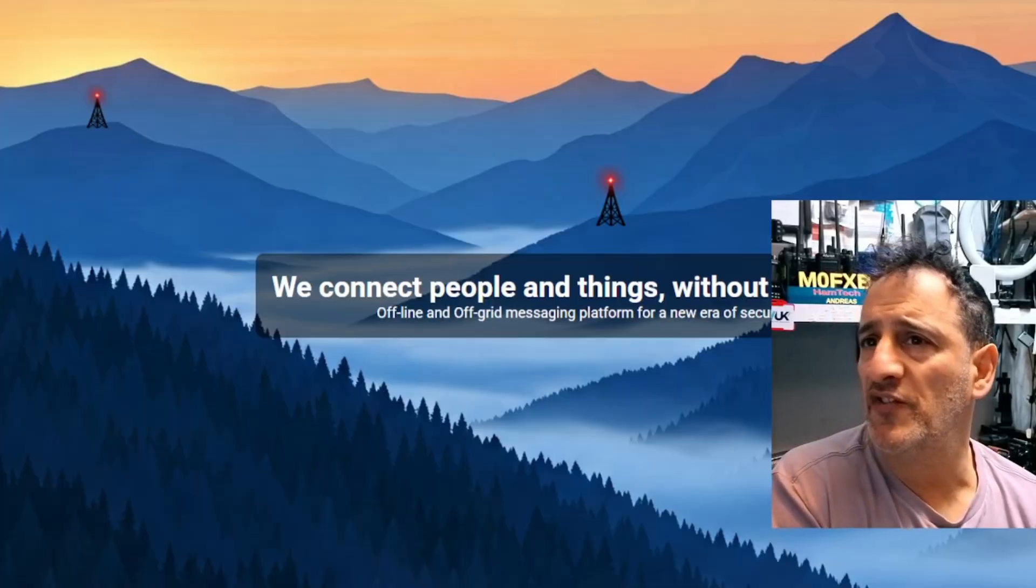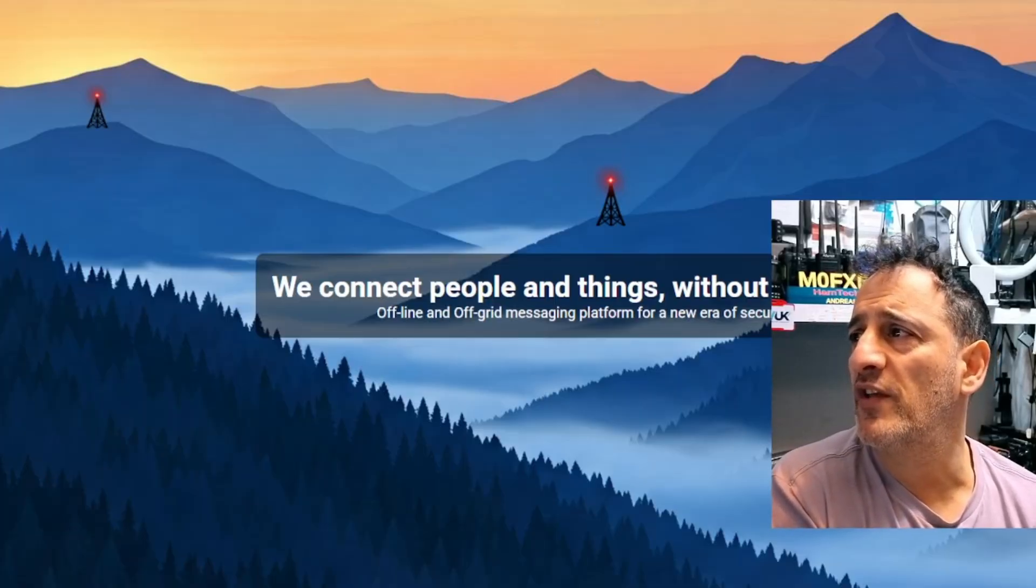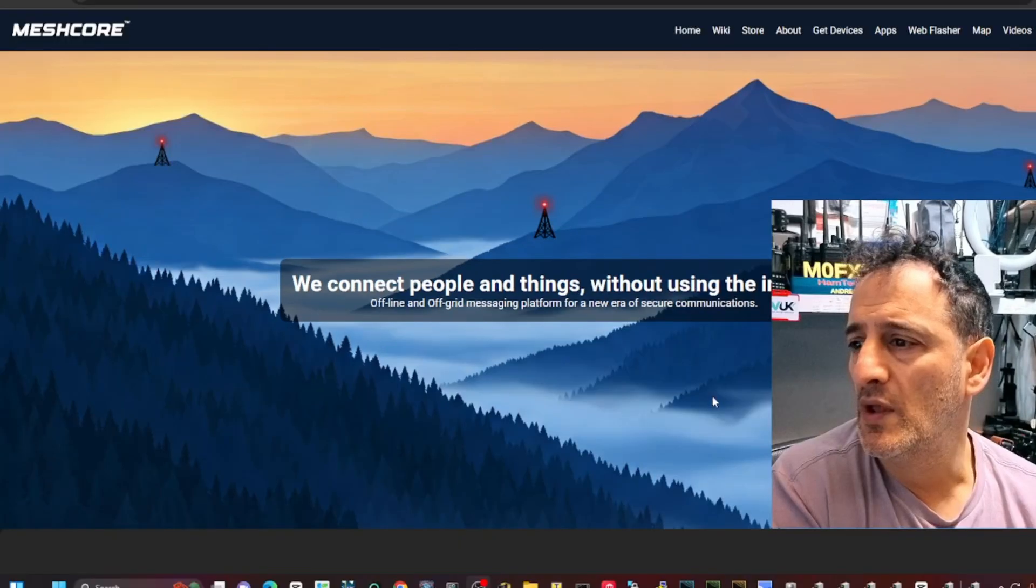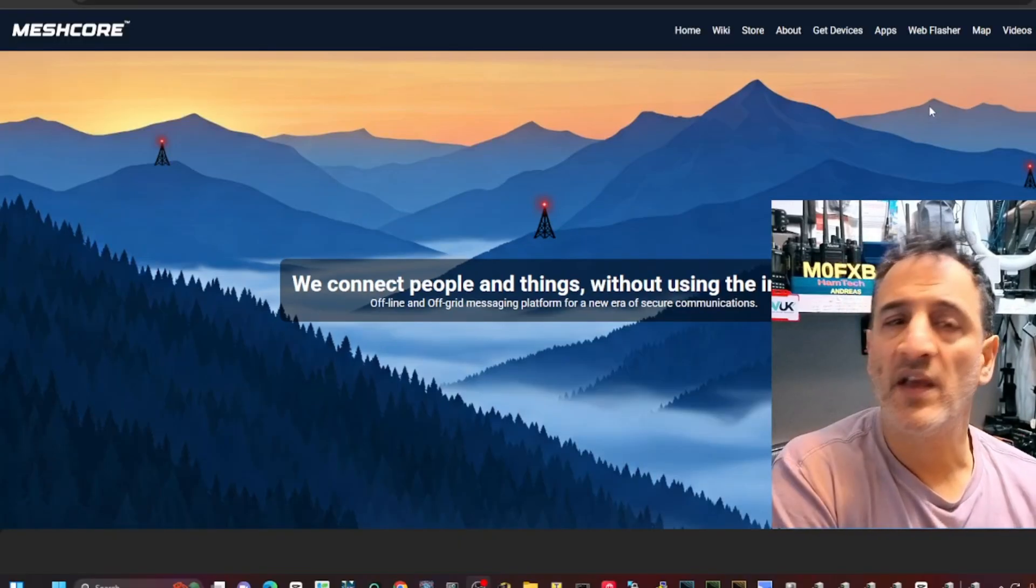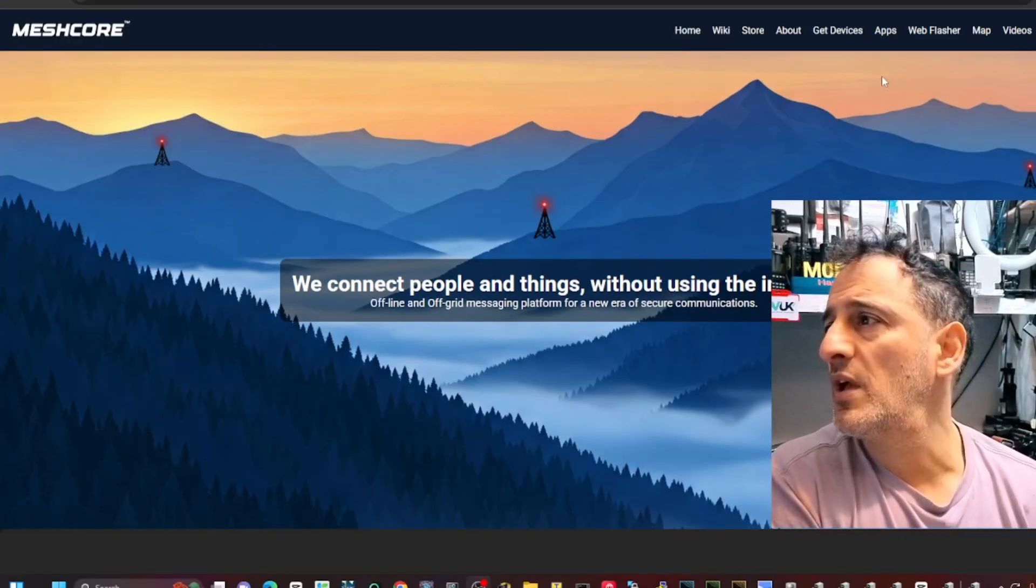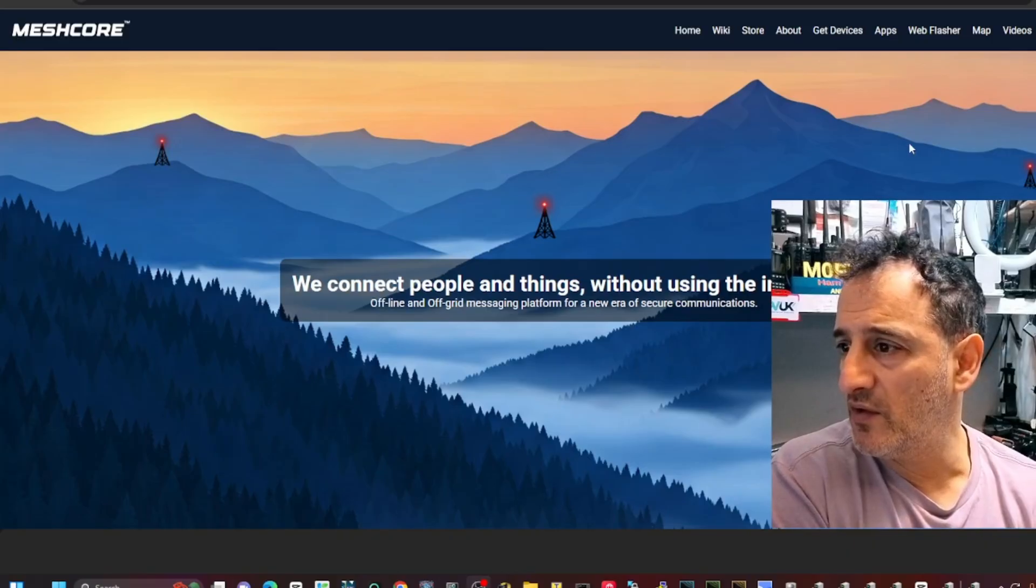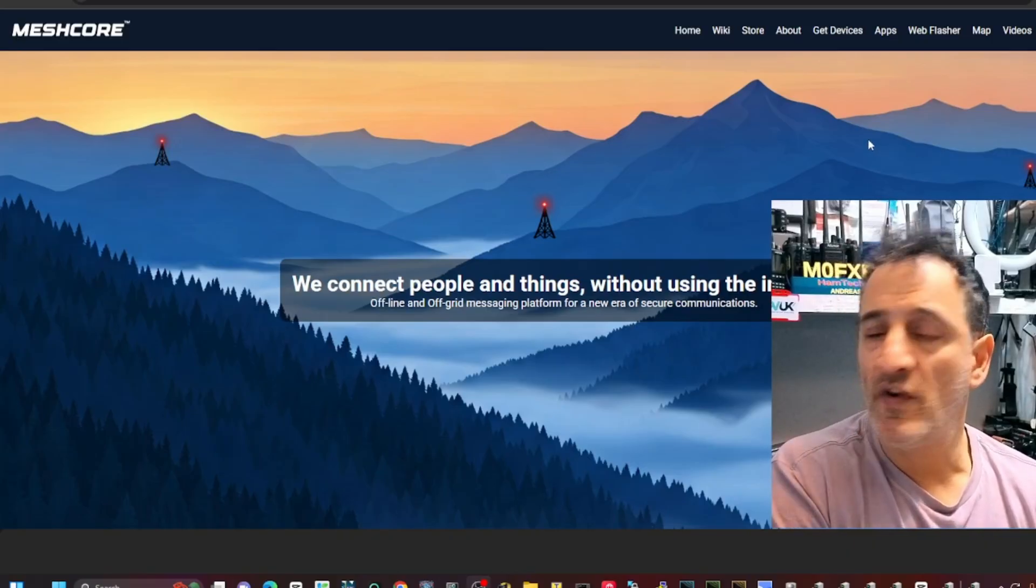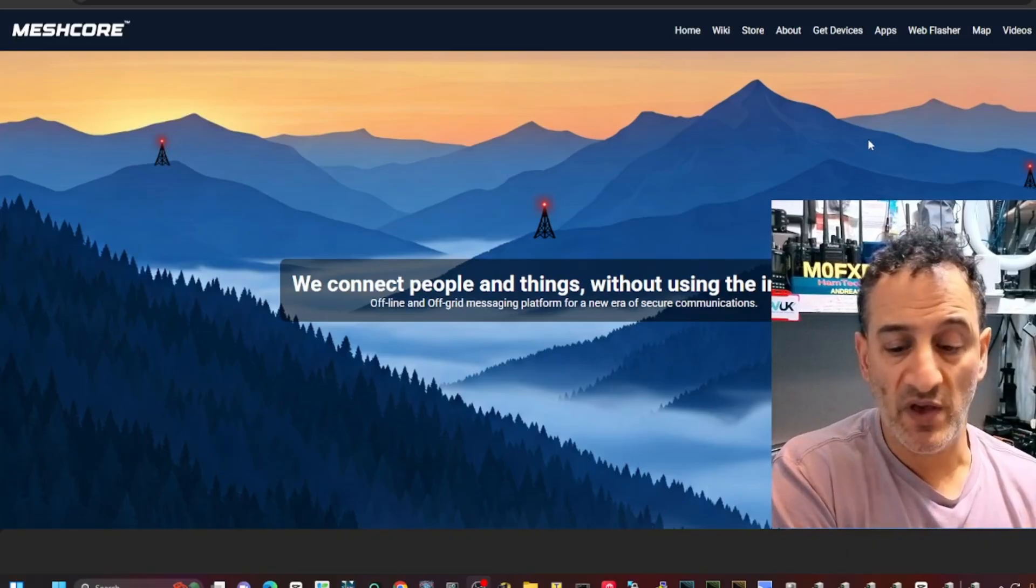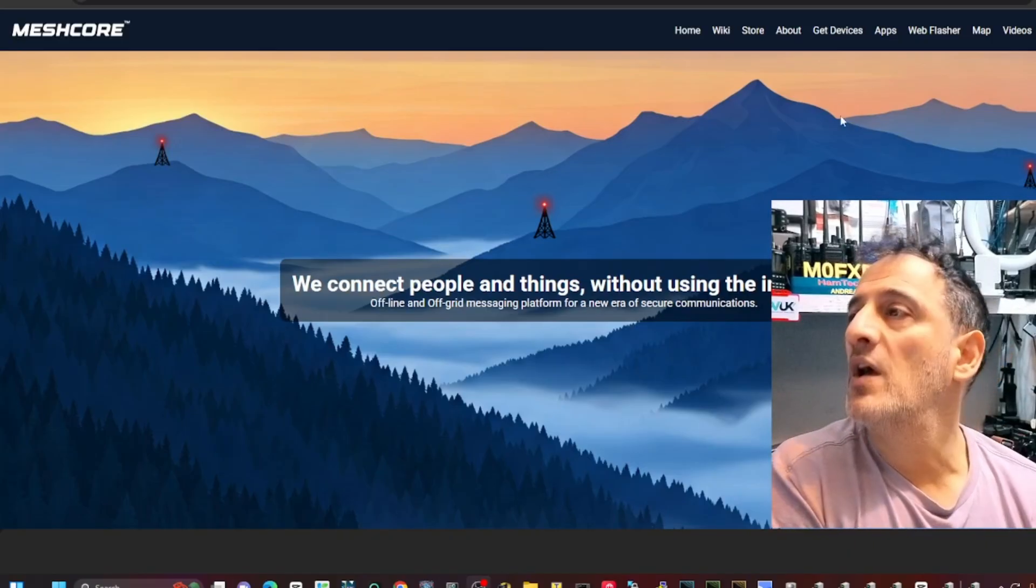So now we're going to open our web flasher. Go to Meshcore and then at the top here it says web flasher. Massive thanks to the Meshcore team, and I've been watching Andy Kirby's videos.